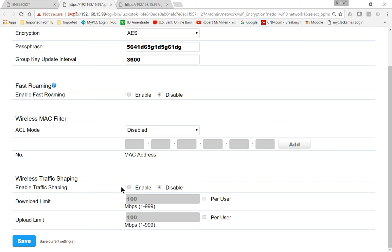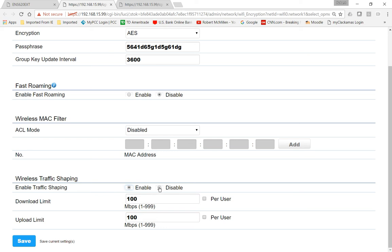And then traffic shaping allows us to put a limit on how much download and upload a particular user can do at any one time. And we're not going to do this, but if you feel that you've got many, many users and not enough bandwidth, then you can go ahead and enable that.